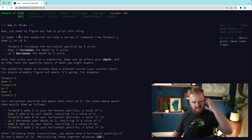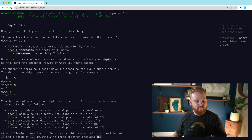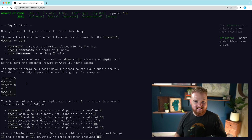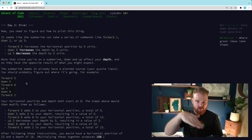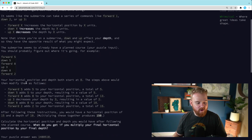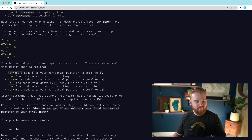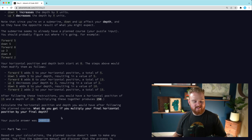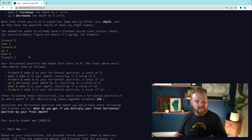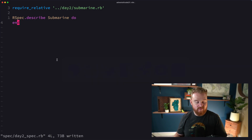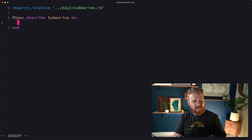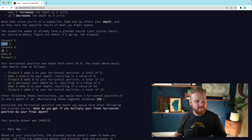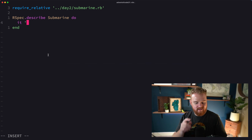So the submarine here — the way this works is you get a bunch of instructions. It's going to have 'forward' and then a number, and 'down' and then a number. You get a bunch of text passed in as instructions and then you want to move your submarine along. At the end of part one, you figure out what your depth times your horizontal position is to get the answer.